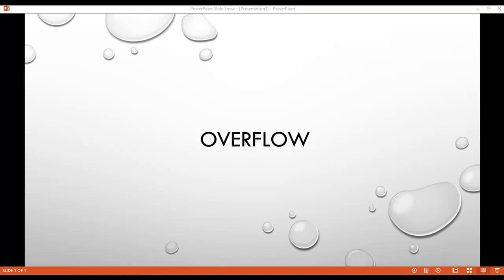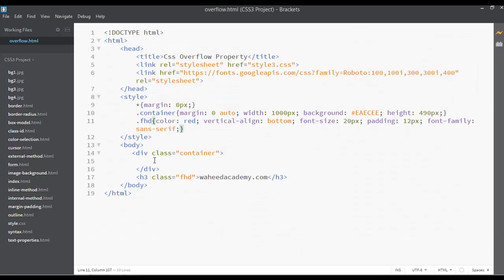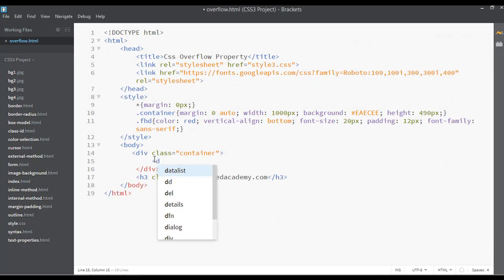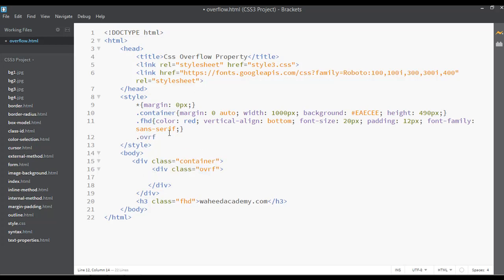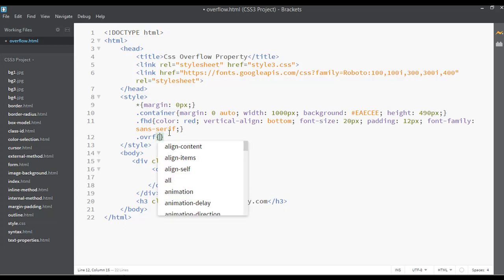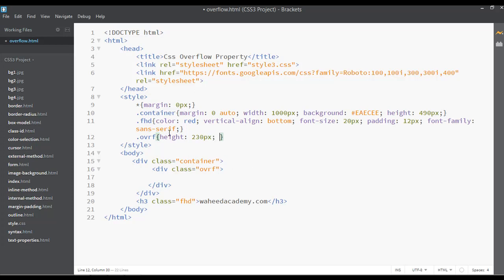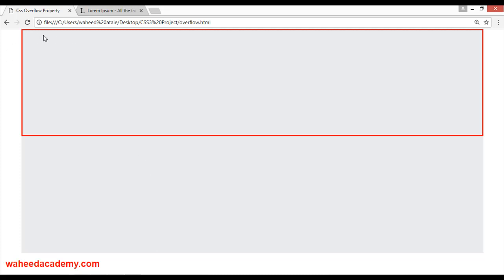Welcome back. In this class we have a topic called overflow. Open your editor and let's insert a div here with a class — let's call it 'ovr-flow' or overflow as a short form. Go to your style tag, select dot overflow, and define the height to something like 230 pixels and a border of 2px solid red. Save and go to your web page and refresh.